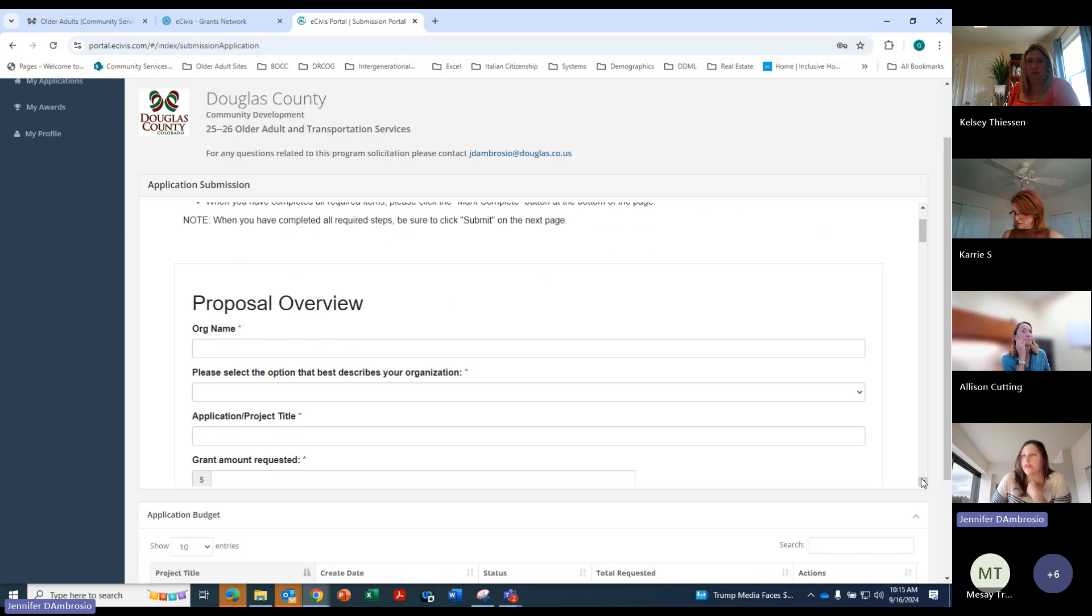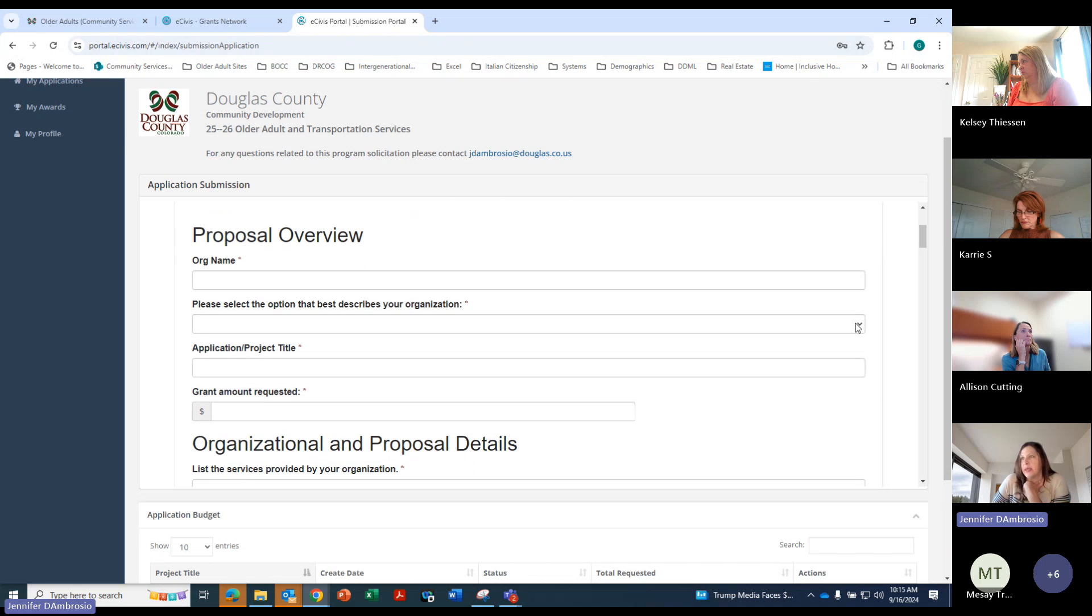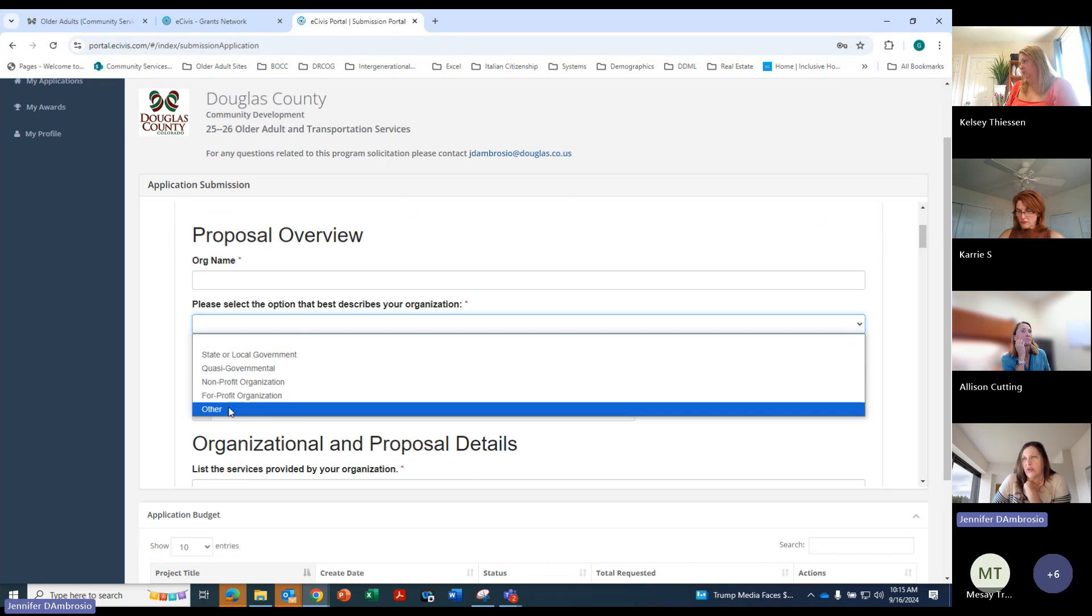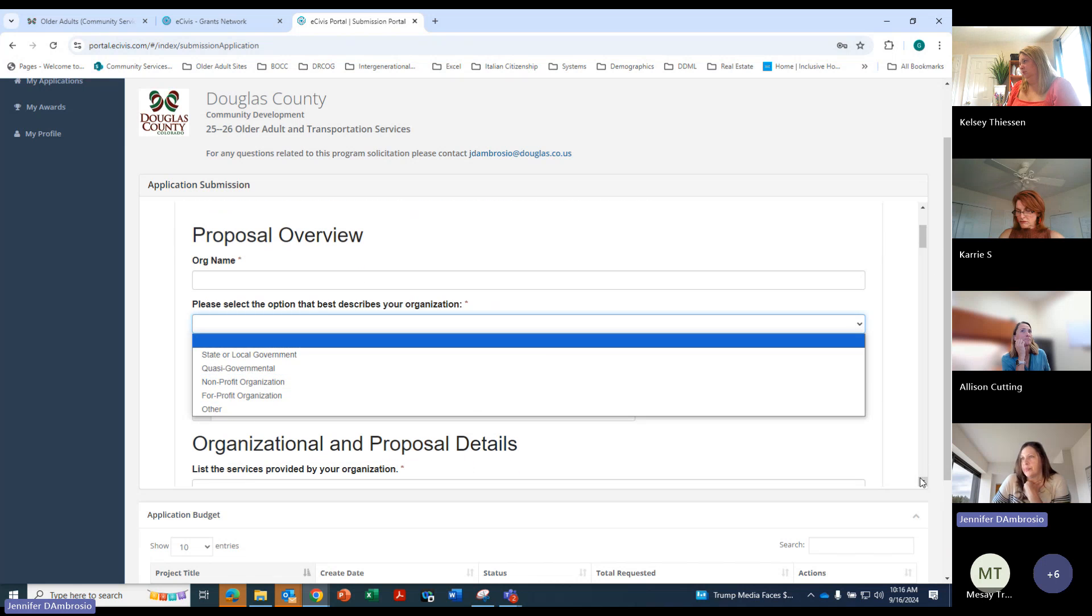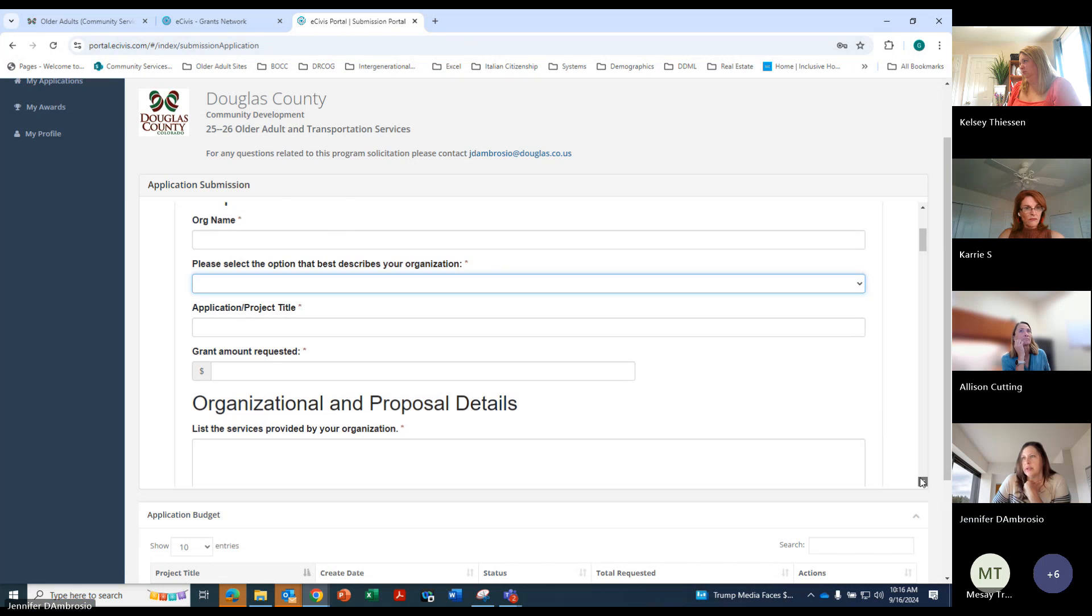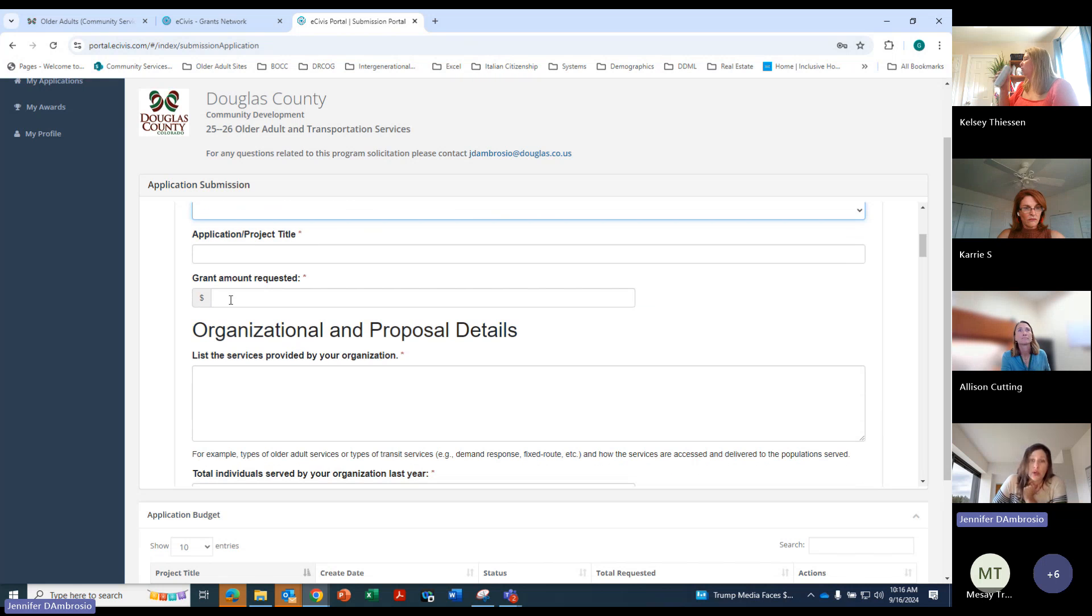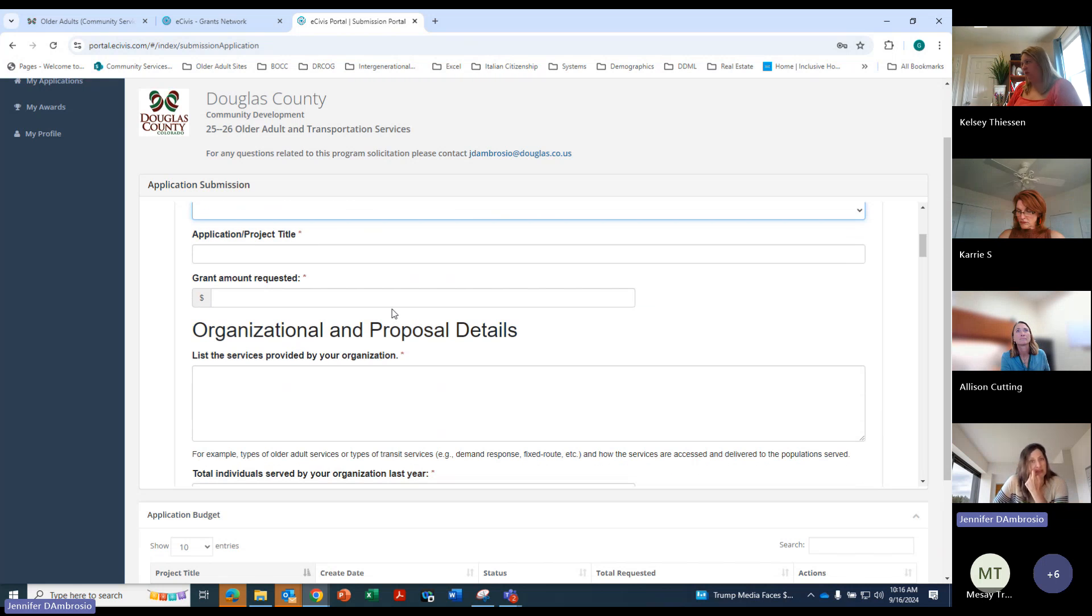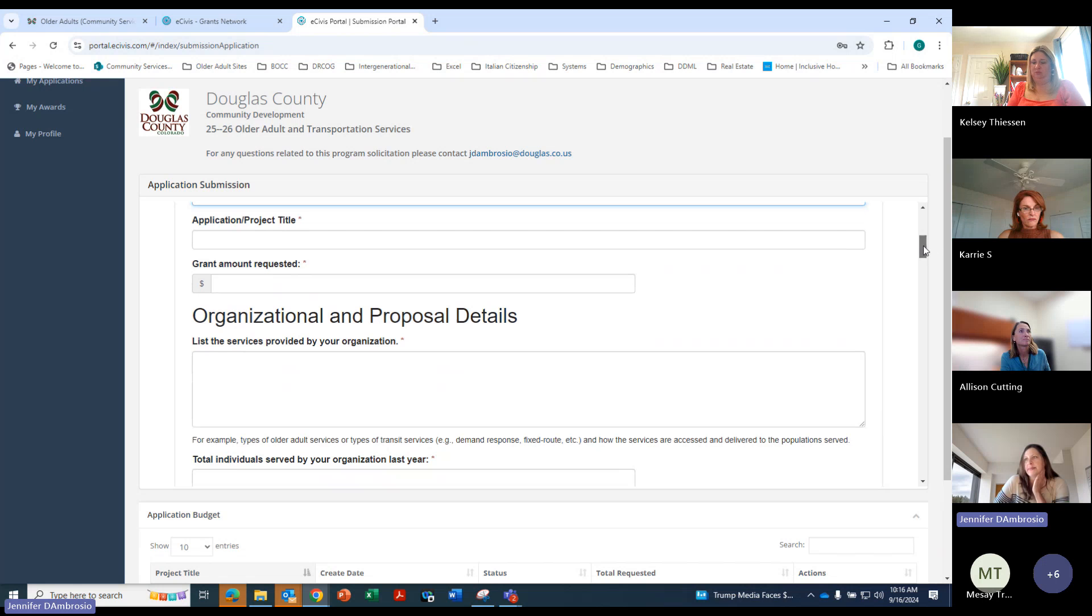So this is the actual application. Proposal overview, pretty self-explanatory. Your organization name. Then down here you'll pick what kind of organization you are. The best fits it. The total amount that you will be requesting. So if you're applying for multiple programs, like homemaker, personal care, you'll put in just the total that you, the combined.